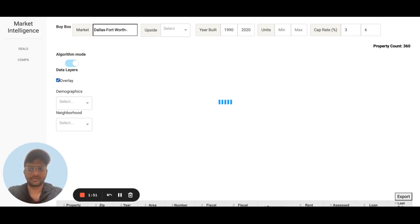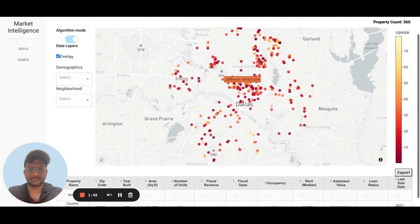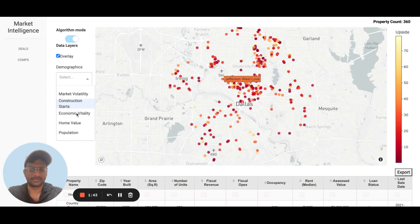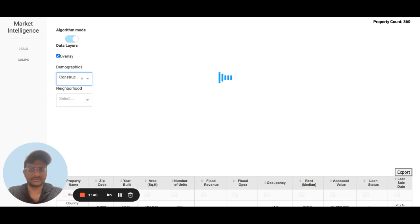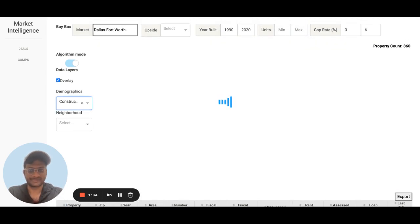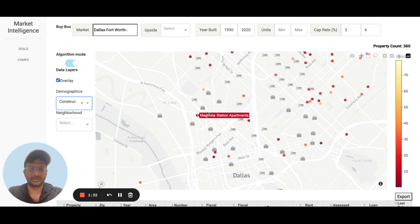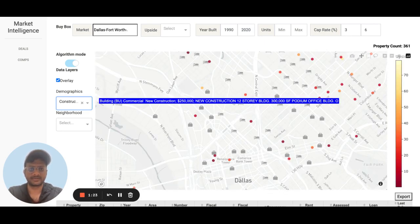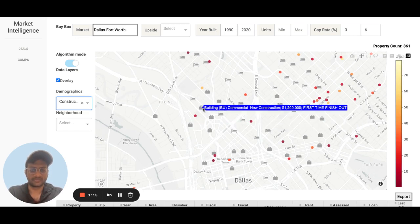What you can do is overlay all these data points around the property — data points such as any new construction permits that have been issued in the past three or four years. It helps you get a good understanding of what is going on in that neighborhood and how it may change over the next four to five years. You can hover over each of these and get more information about them.